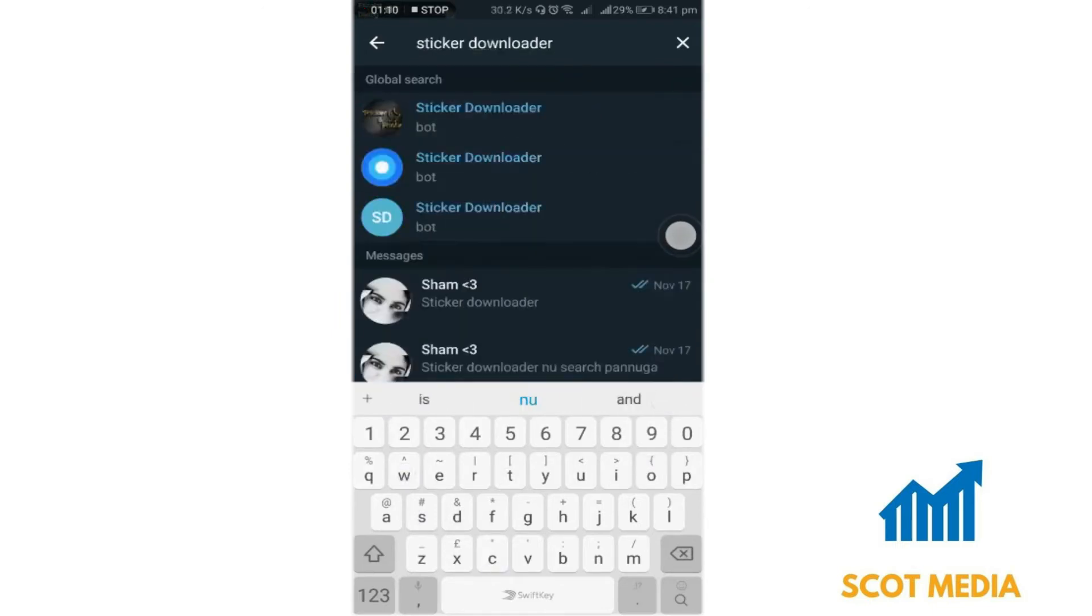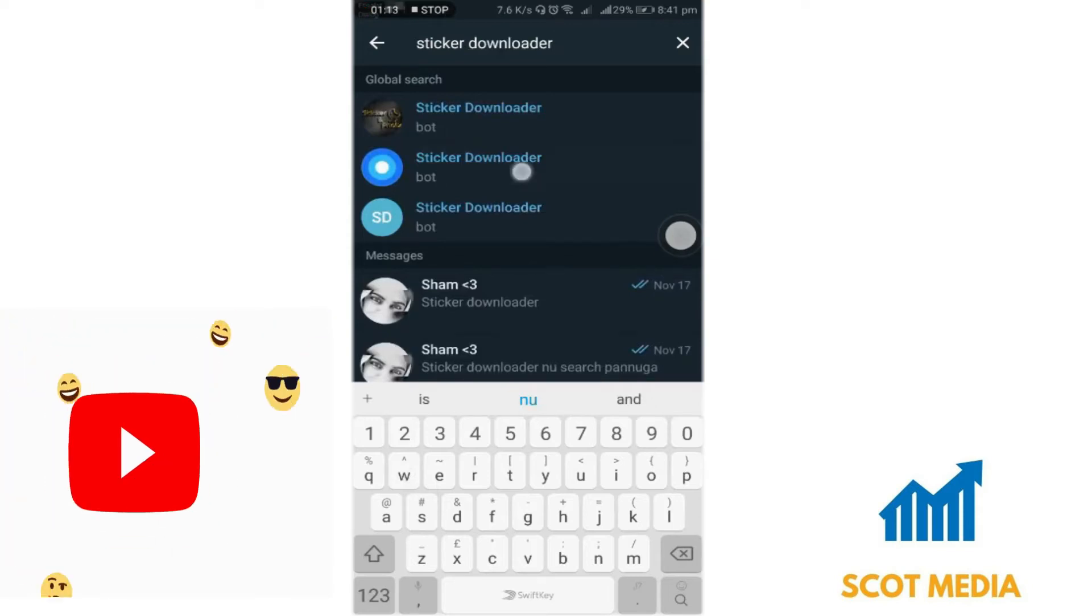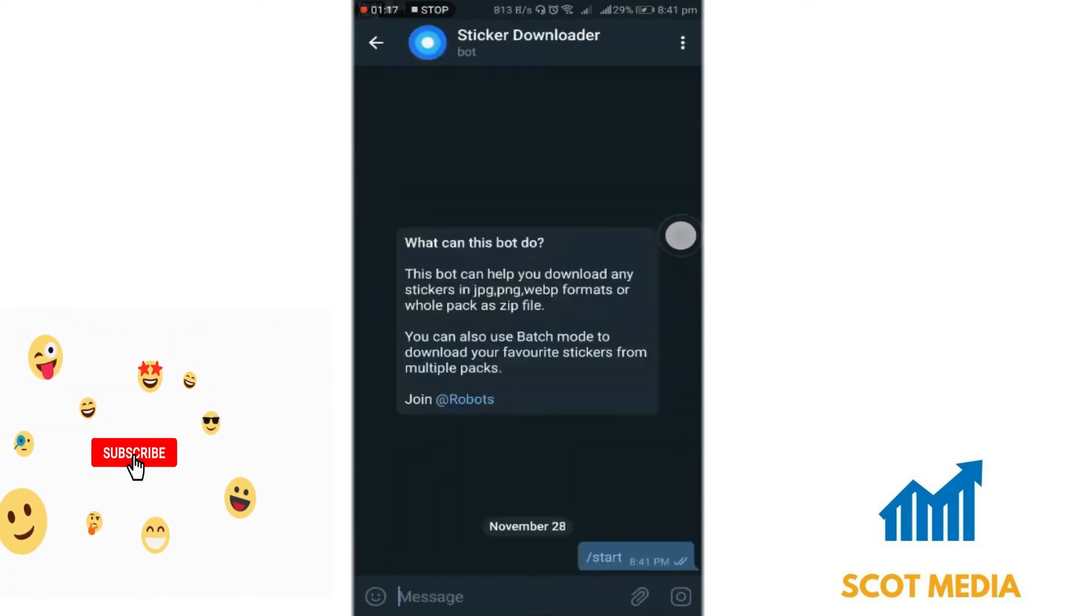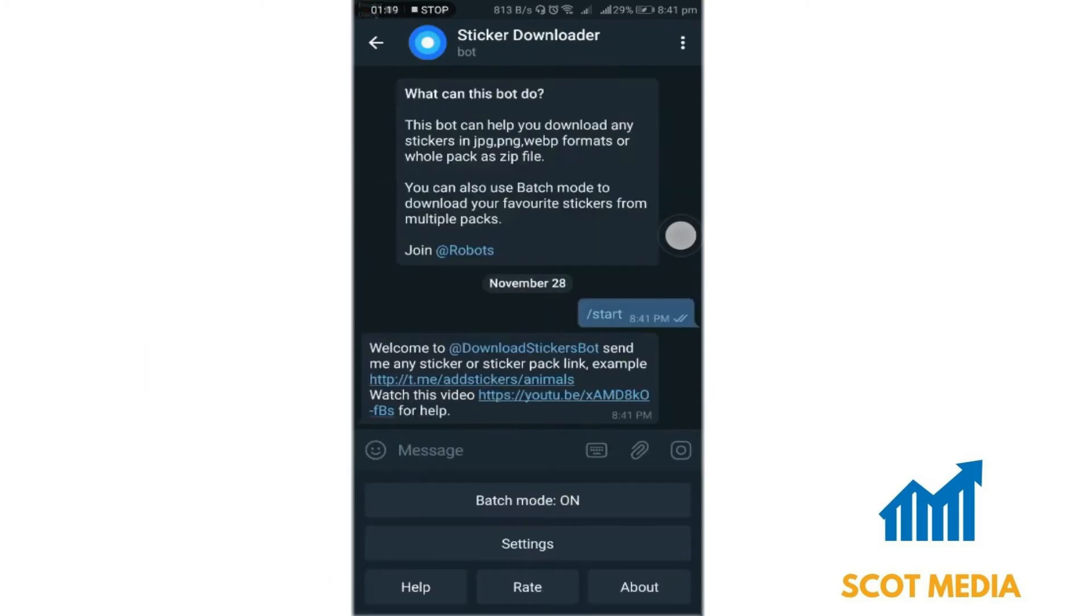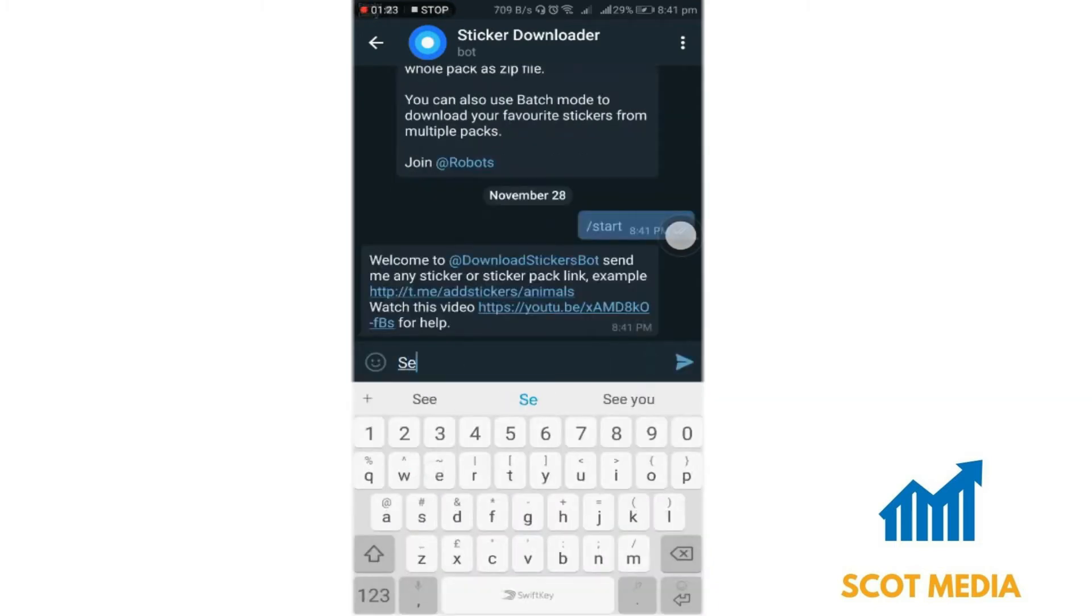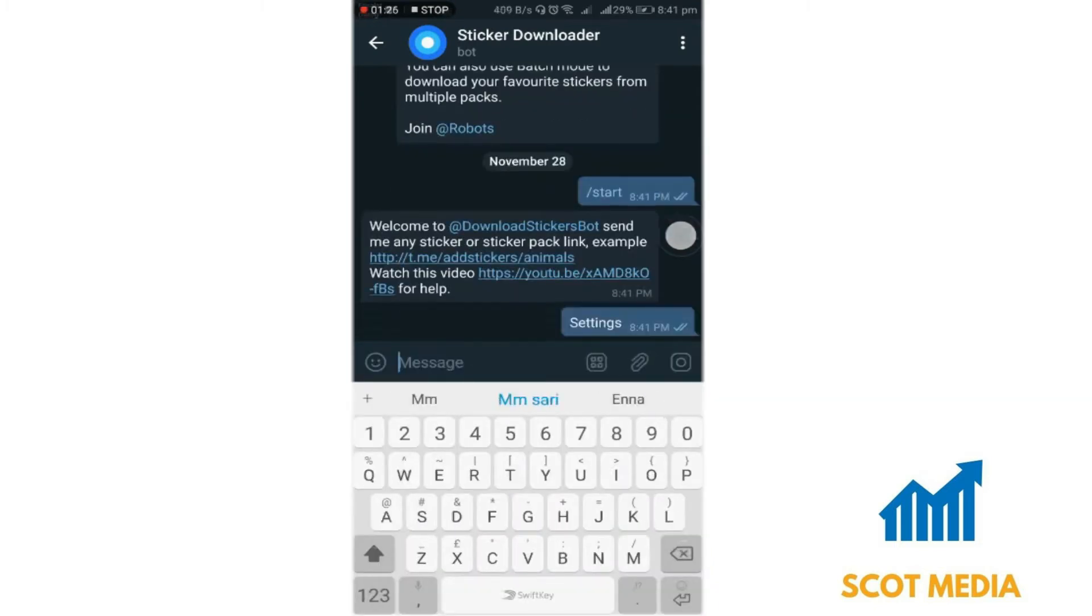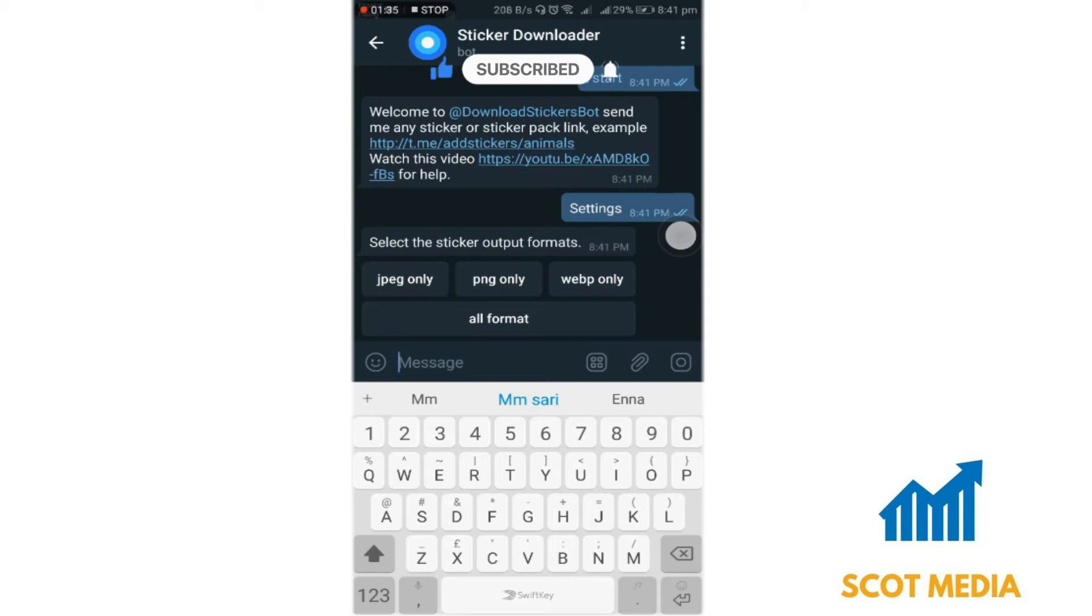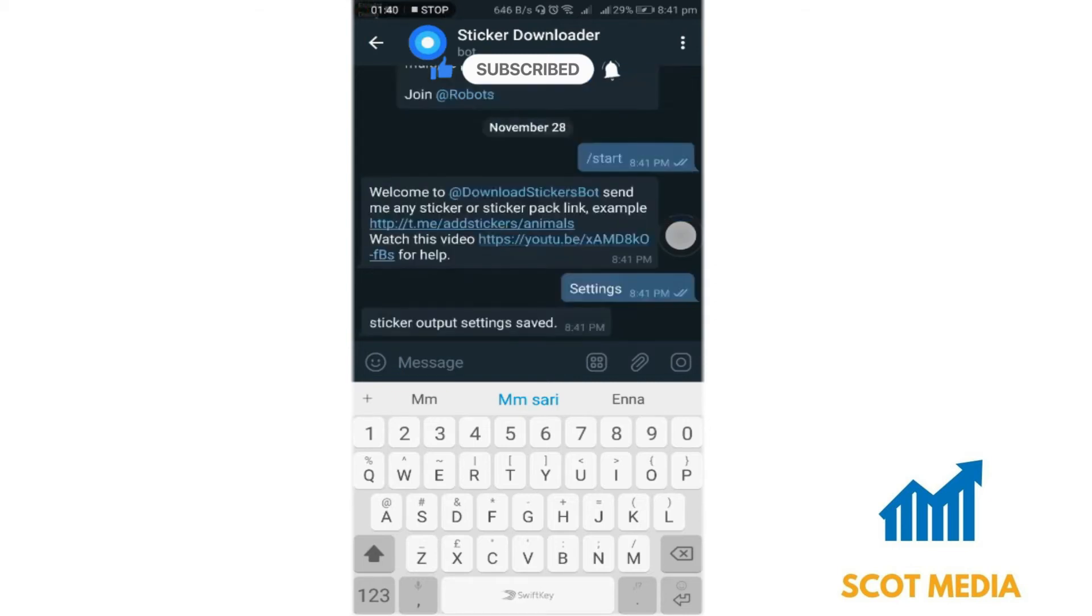Open the bot and click Start. In the message space, type Settings and send the message. Select webpg only, then paste the link you copied previously.